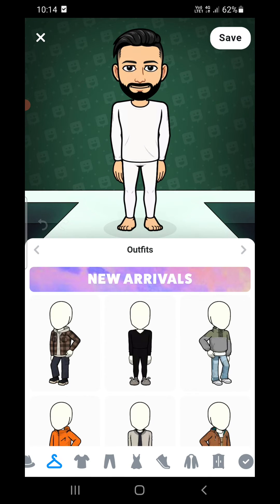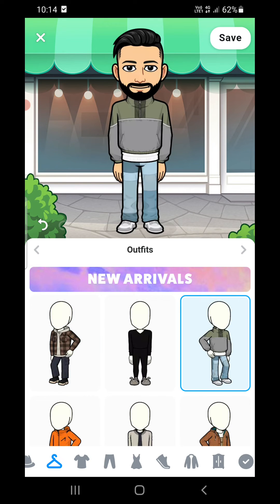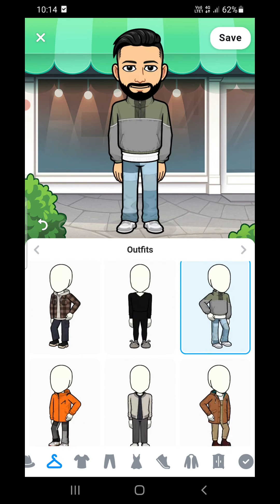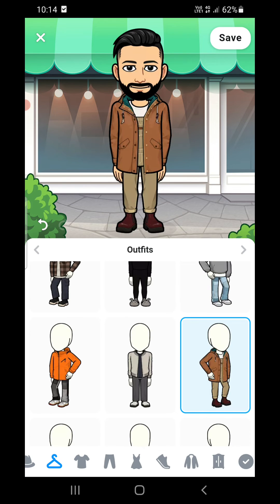There are a lot of outfits here that you can choose. Pick one you like, then click on save at the top right-hand corner.